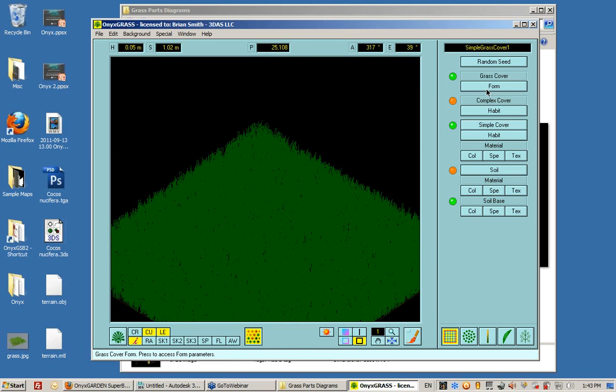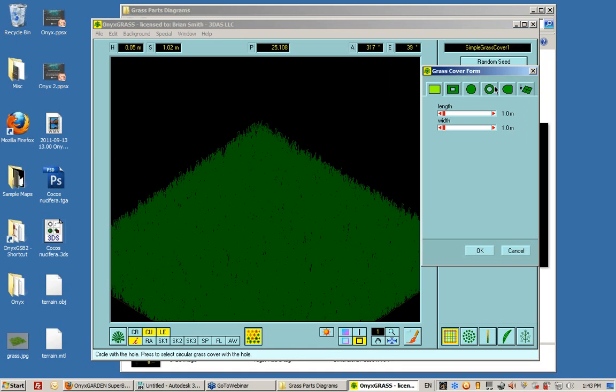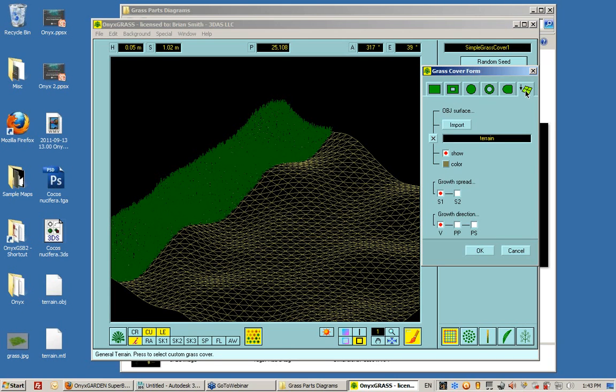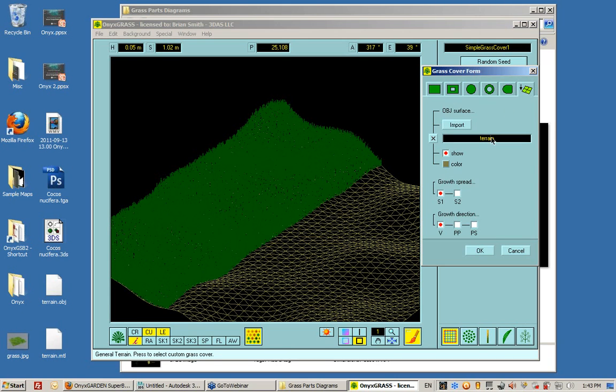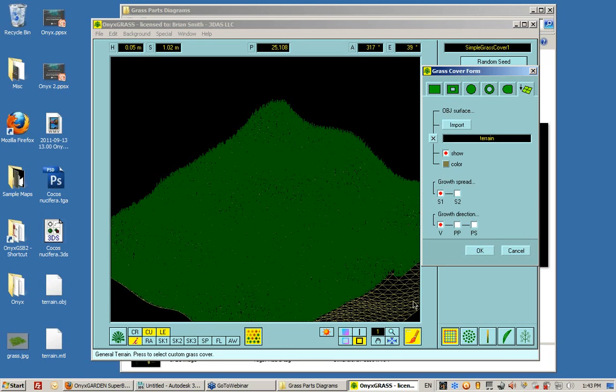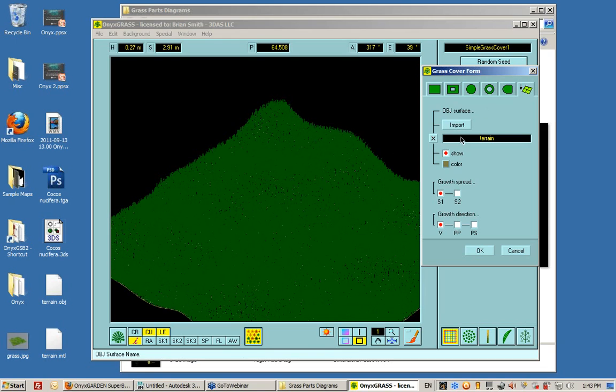I can change that again by going to this icon down here, Grass Covered Parameters, then going to Form, specifying the Object Import Type. And now, since I already imported that terrain, I now have my grass, my Simple Grass, populated onto the terrain object that you see here.